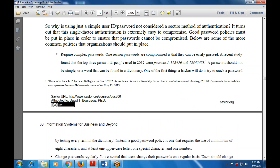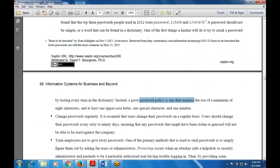A good password policy requires a minimum of eight characters, at least one uppercase letter, at least one special character, and at least one number. This complexity makes passwords significantly harder to crack.